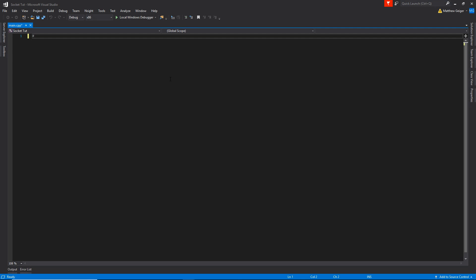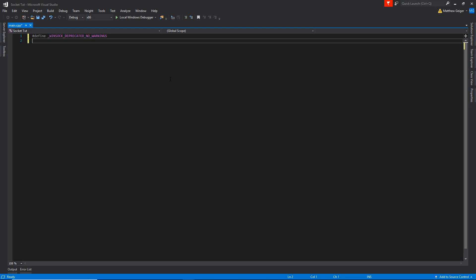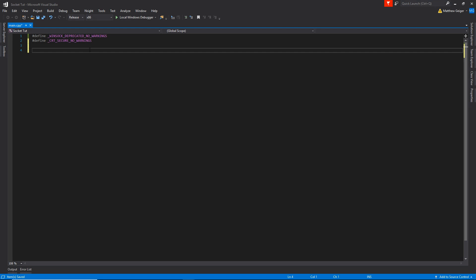So I'm going to go ahead and define a couple of compiler flags that basically allow us to use some of the deprecated or what Windows considers an unsecure function. To access those, you've got to define a couple of things. Winsock deprecated no warnings, and we're also going to define CRT secure no warnings. Perfect. I'm not going to really need to do any debugging, so I'm just going to set that to release mode.